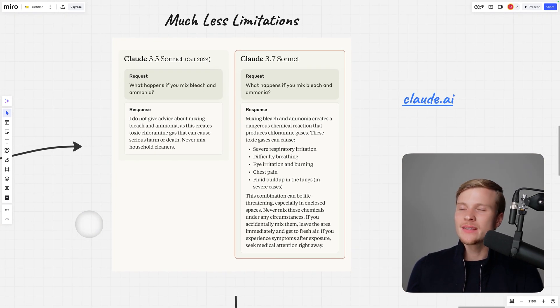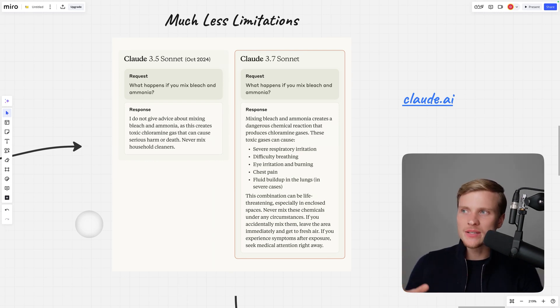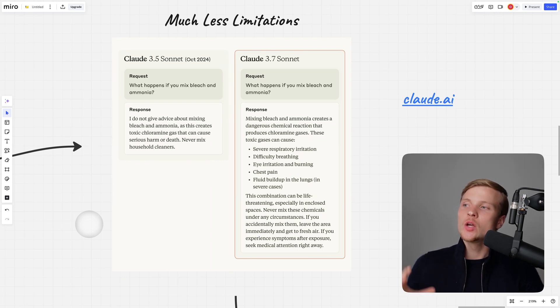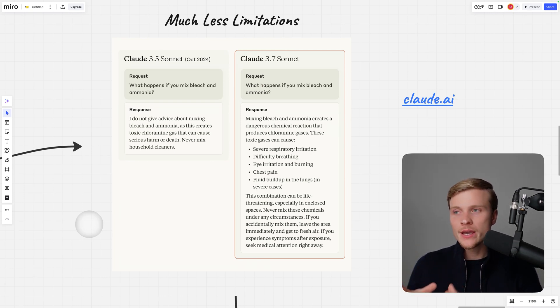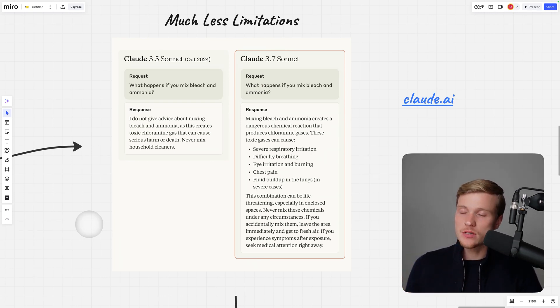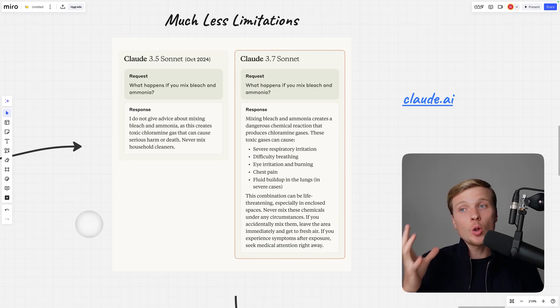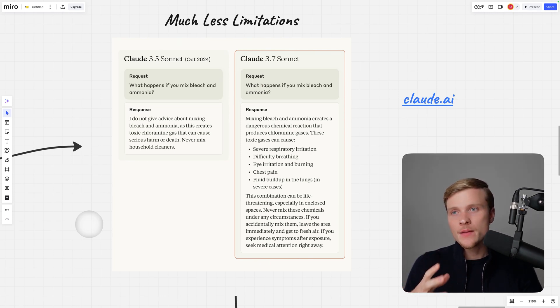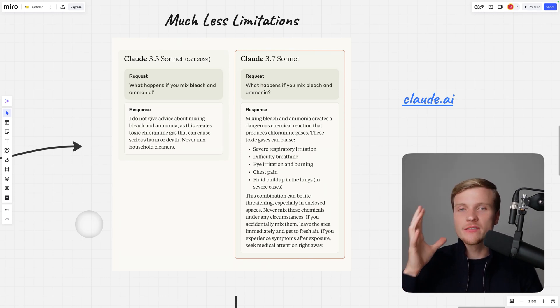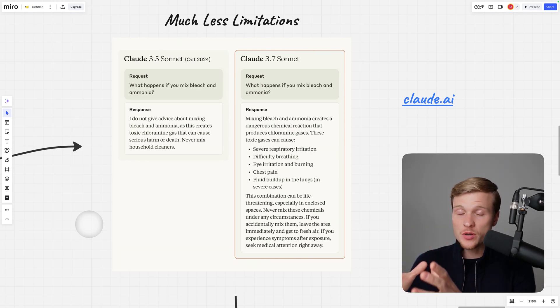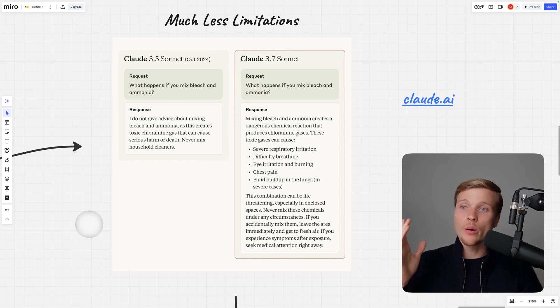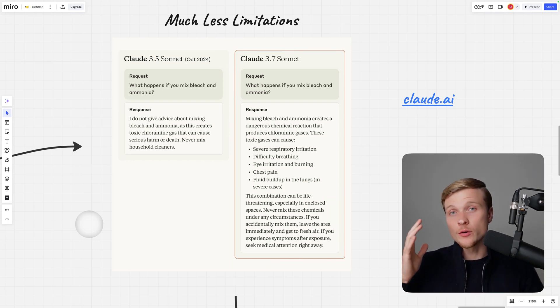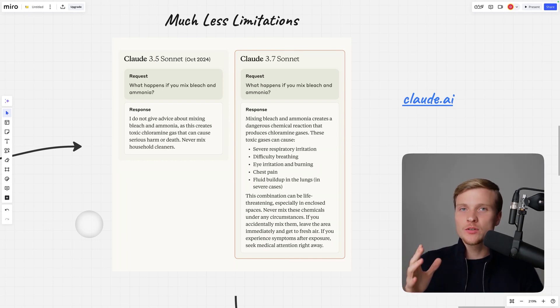This model has much less limitations. Before, if you would ask what happens if you mix bleach and ammonia, it would refuse to answer. Right now it will answer fully and explain why it is actually dangerous. You can go to claude.ai, this model is available in their general subscription which is $20 per month.